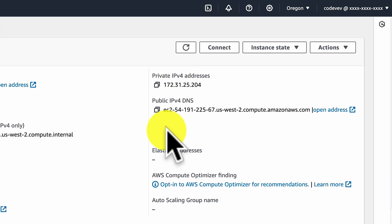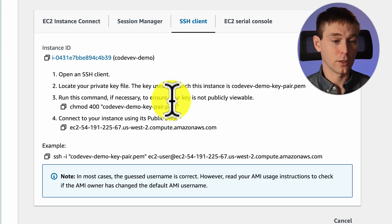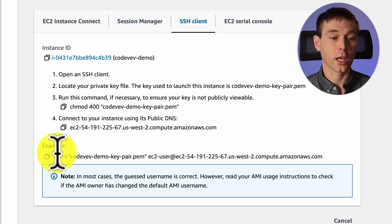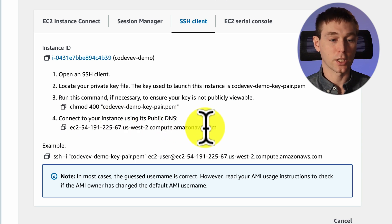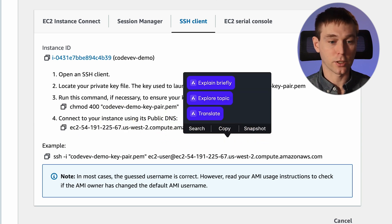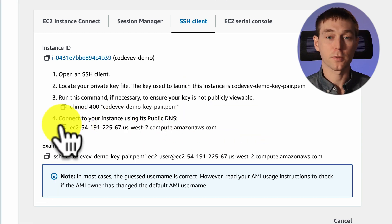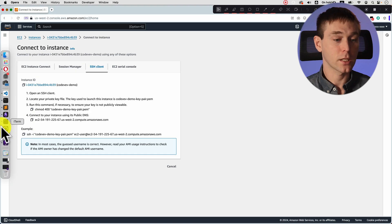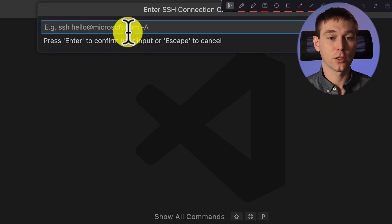So if you go to your instance then you can click connect and in your ssh client tab you will see this ssh connection string. So you'll copy it from step four in this list and then go back to VS code.